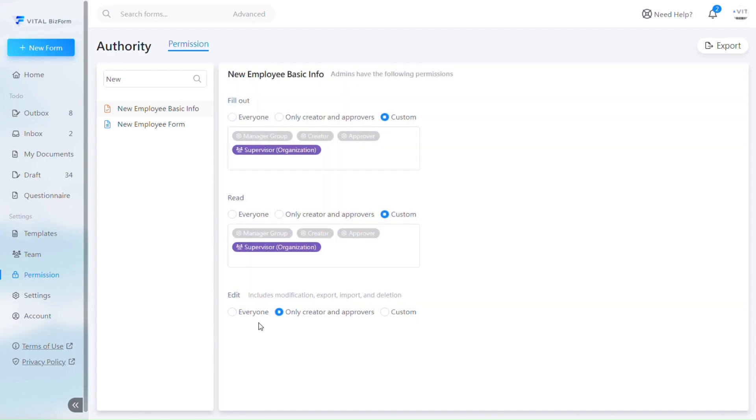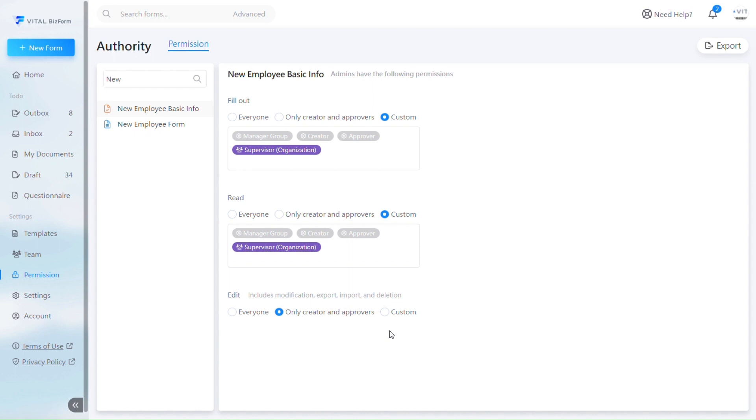The last option is to set who can edit this form, including everyone, only creators and approvers, or a custom list. With this setting, even if someone is not the original form filler, they can still edit or comment on the form. It is important to note that if the form is a form with review process, only supervisors can edit it.